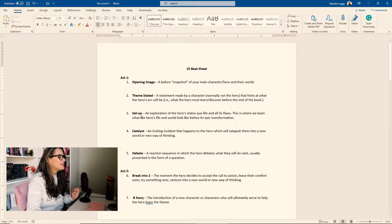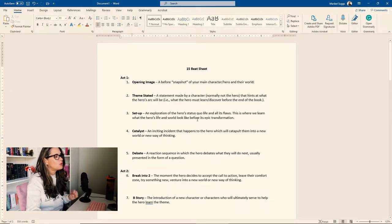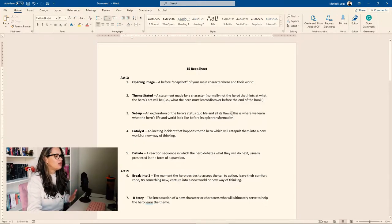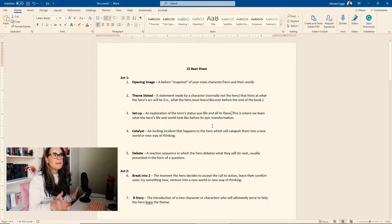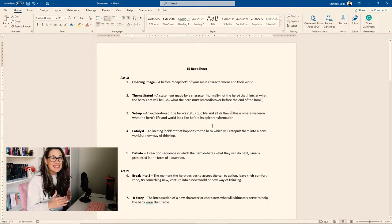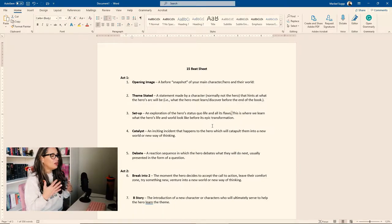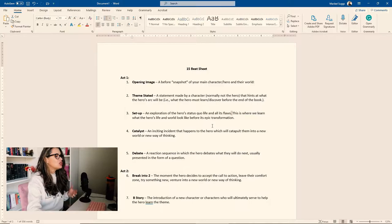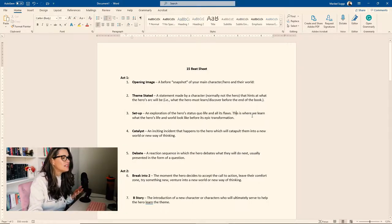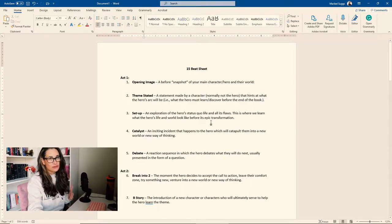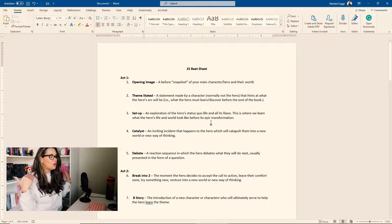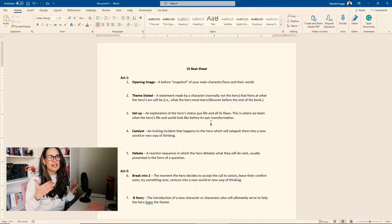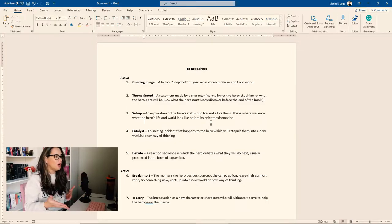Next, we have the setup, which is an exploration of your hero's status quo life and all its flaws. So this is where you're going to show your character's life before the novel gets started. This is where you're going to throw in hints of their flaws and their life as it is currently. This is where we learn what the hero's life and world looks like before its epic transformation. So this is where you're going to show everything, obviously not everything, just everything that's pertinent to the novel.